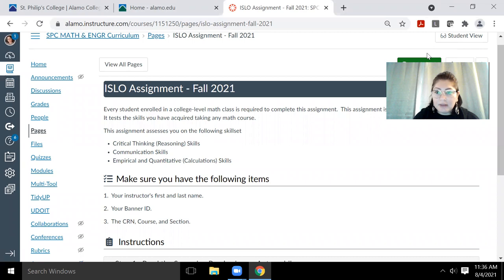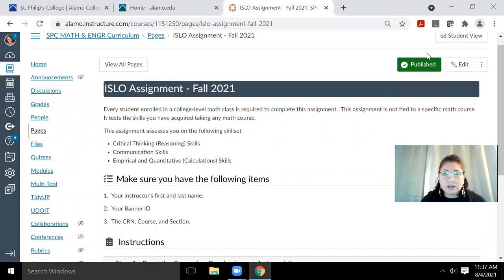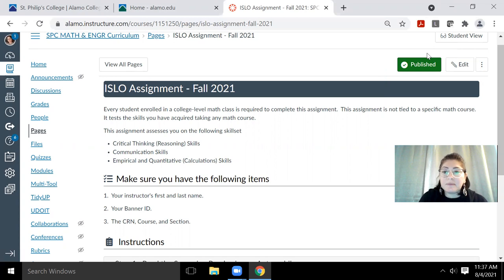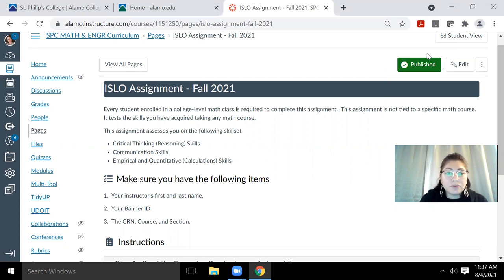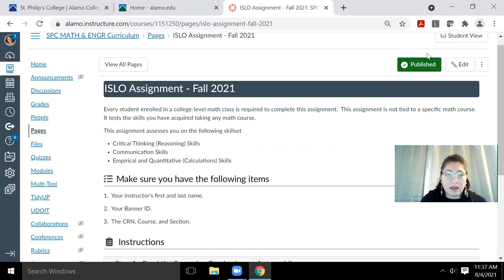And it goes on to explain that every student enrolled in a college level math class is required to complete this assignment. And the assignment is not tied to a specific math course. It just tests general skills that you have acquired while taking a math course.